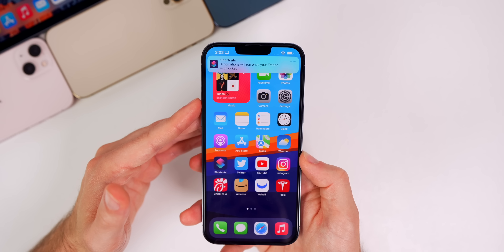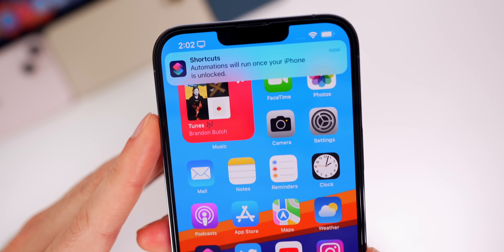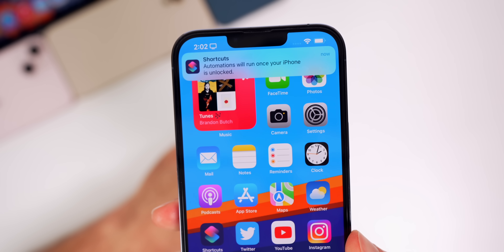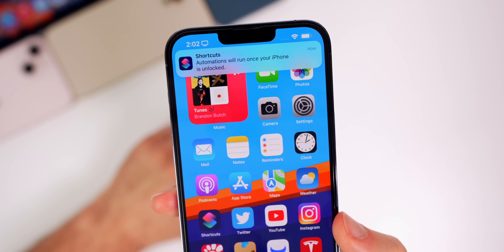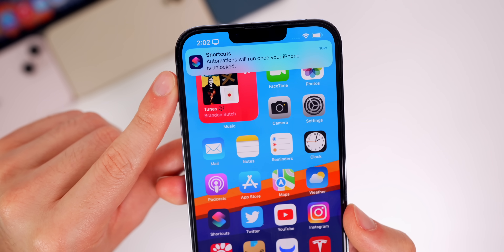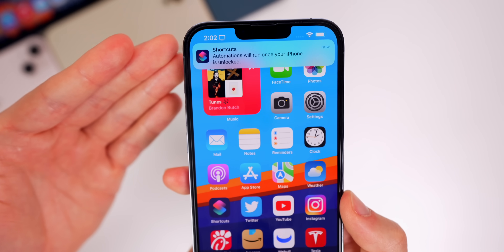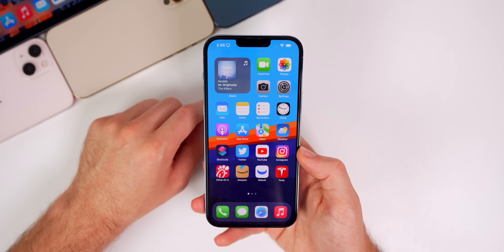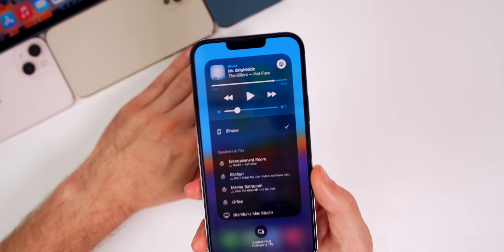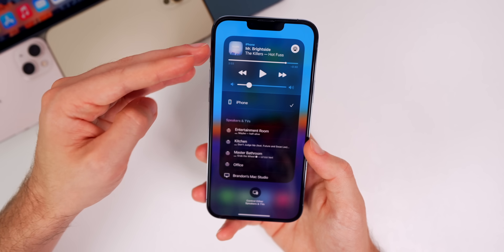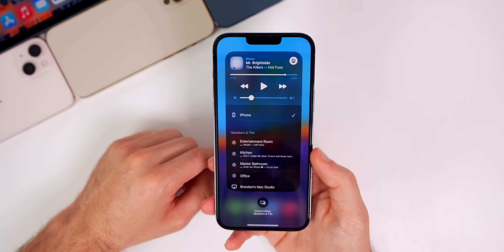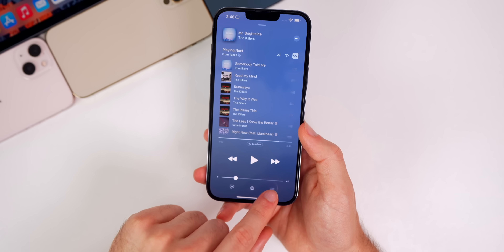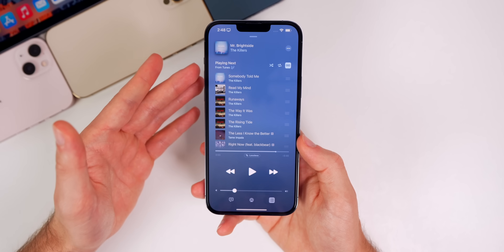Since we're on a beta firmware there are a few bugs. Every time I reboot my device I get a Shortcuts notification saying 'Automations will run once your iPhone is unlocked' — I'm hoping that's a bug because there's no way to turn it off in Shortcuts, and it's been happening for the past two betas. AirPlay does seem a bit better in beta 3 — the platter pops up quicker, music transfers to HomePod faster, and the queue loads faster inside the Music app.